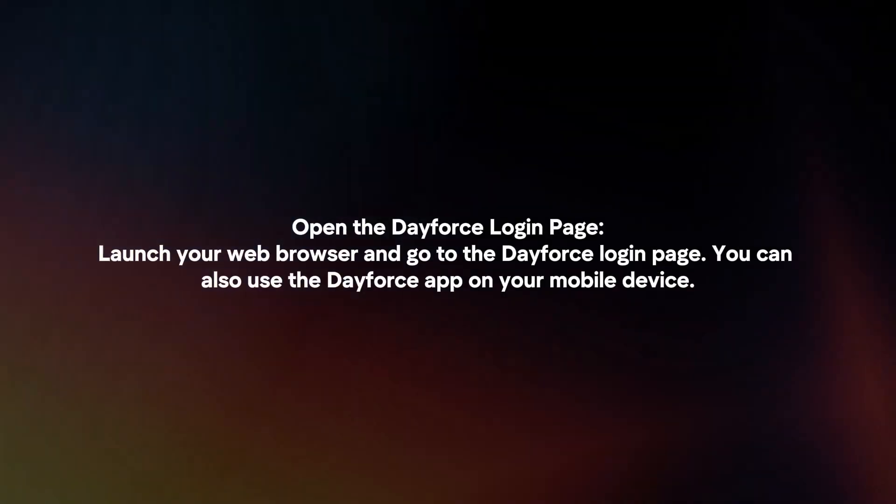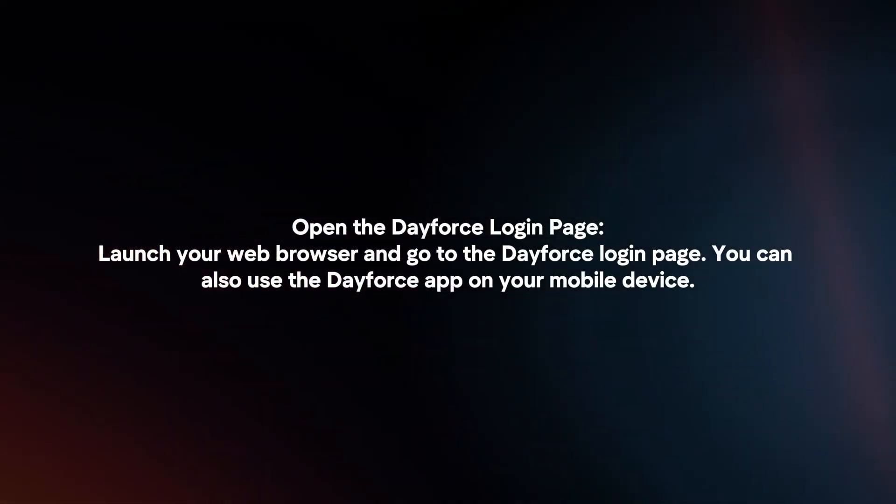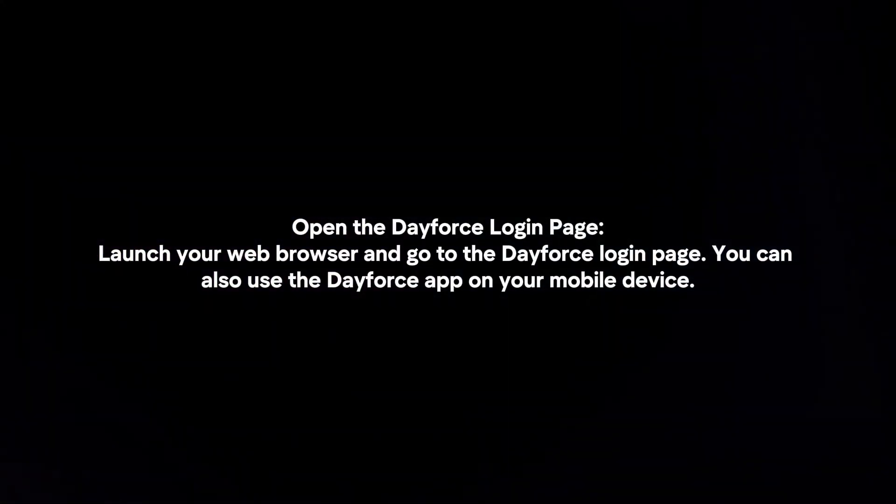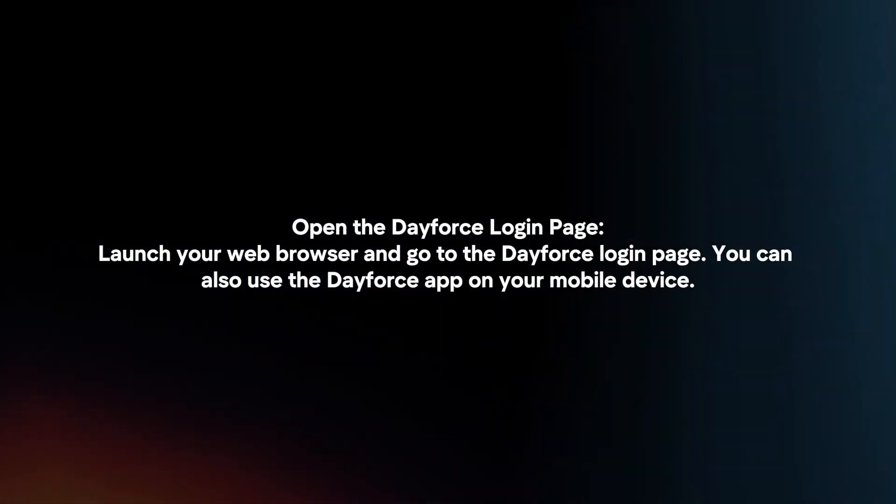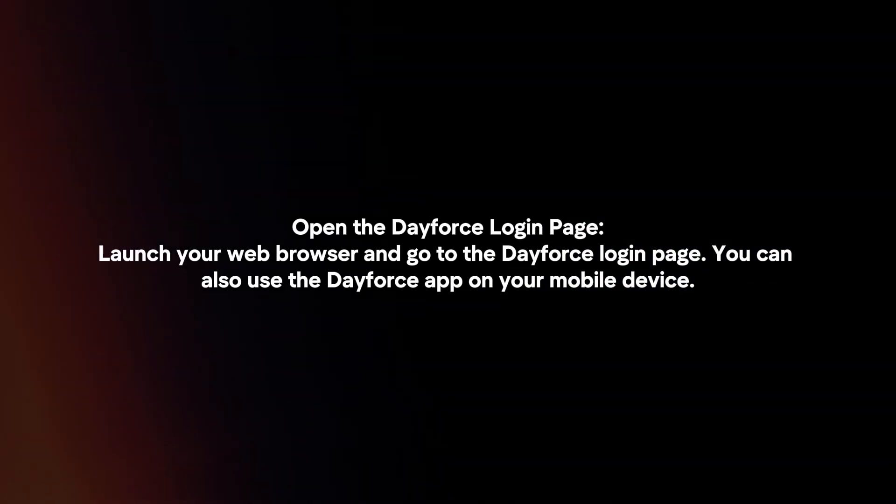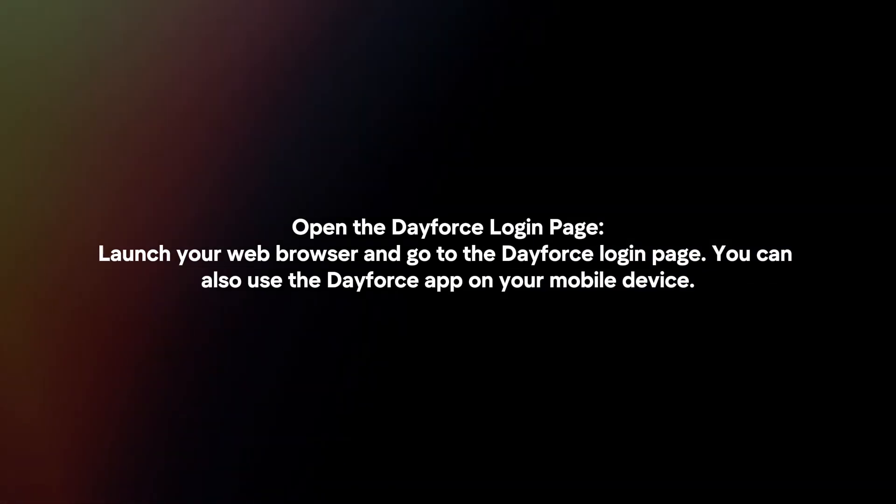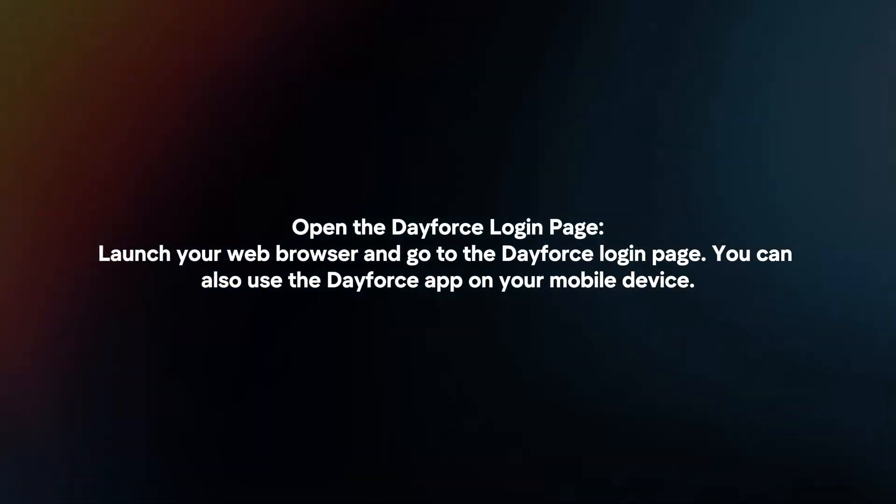Open the Dayforce login page. Launch your web browser and go to the Dayforce login page. You can also use the Dayforce app on your mobile device.